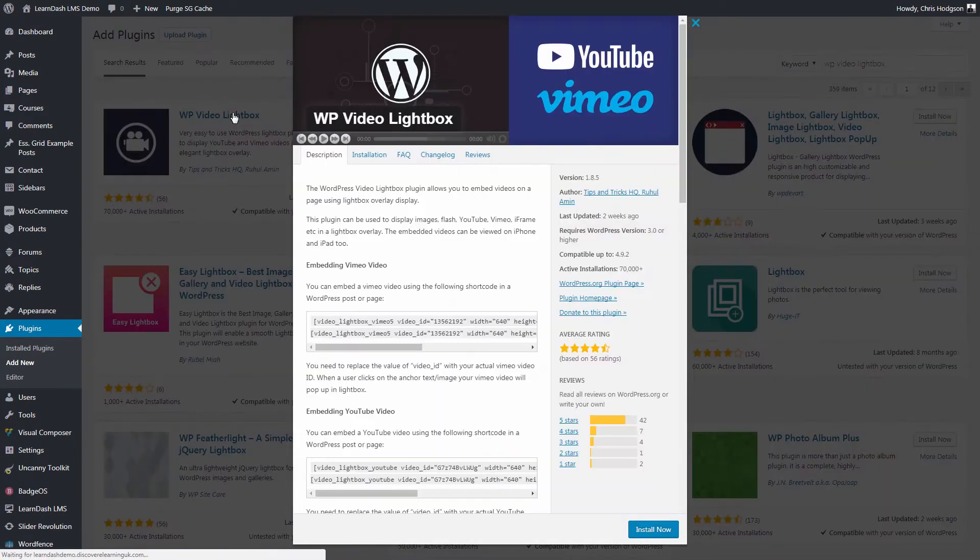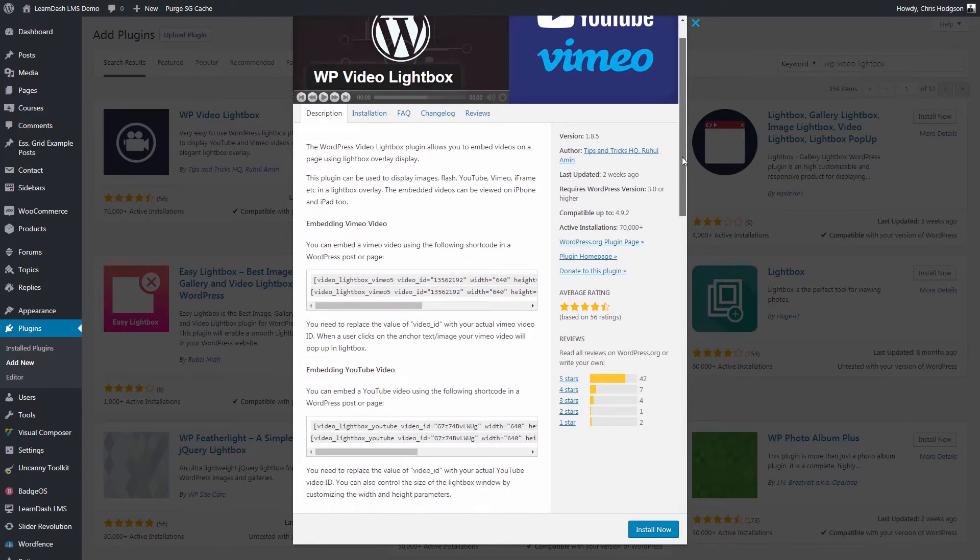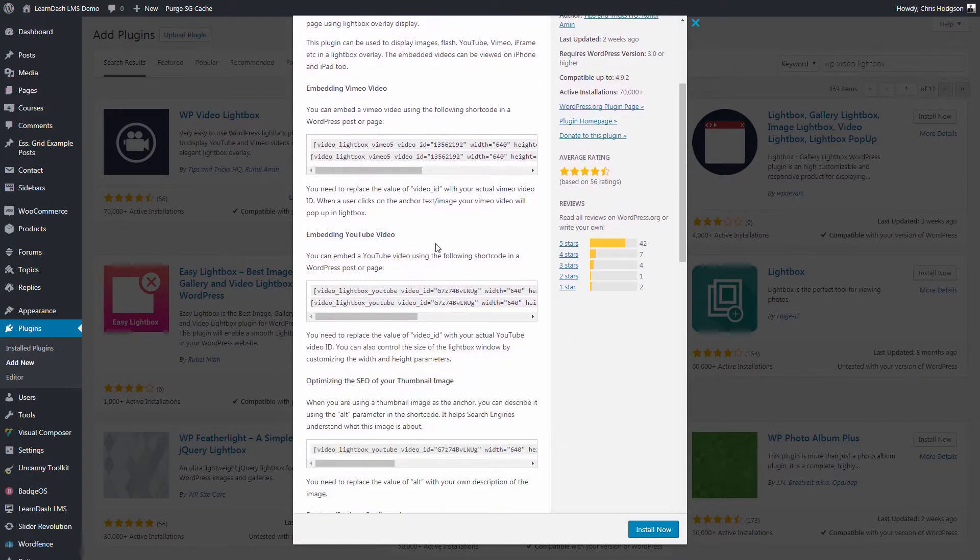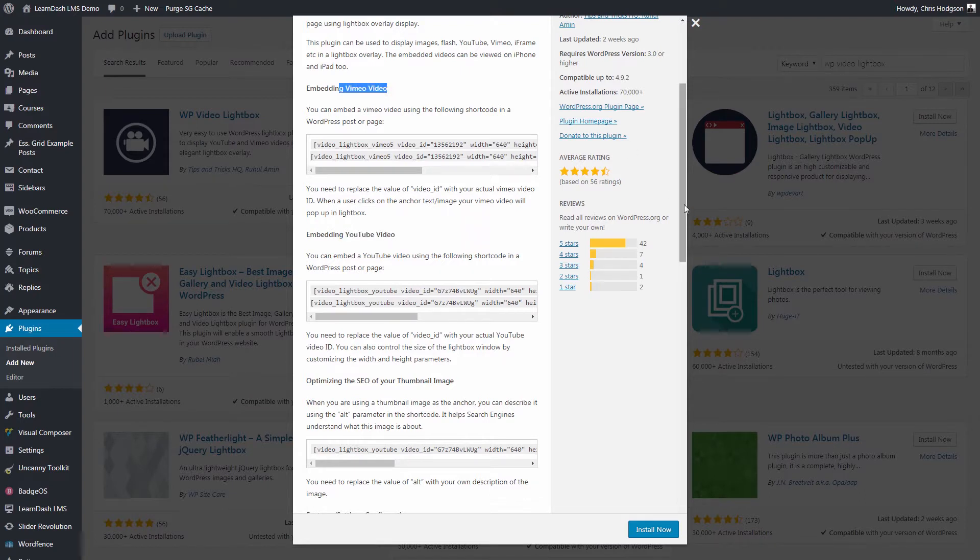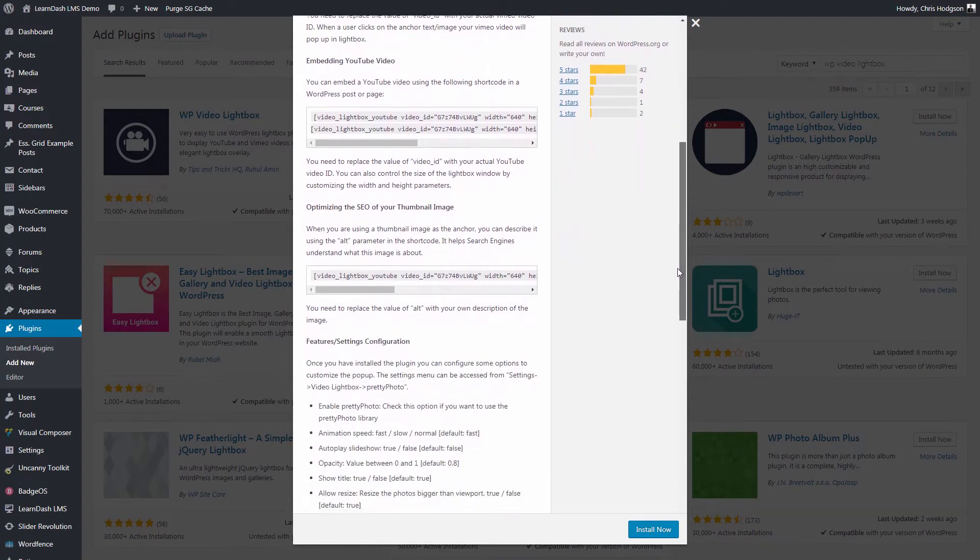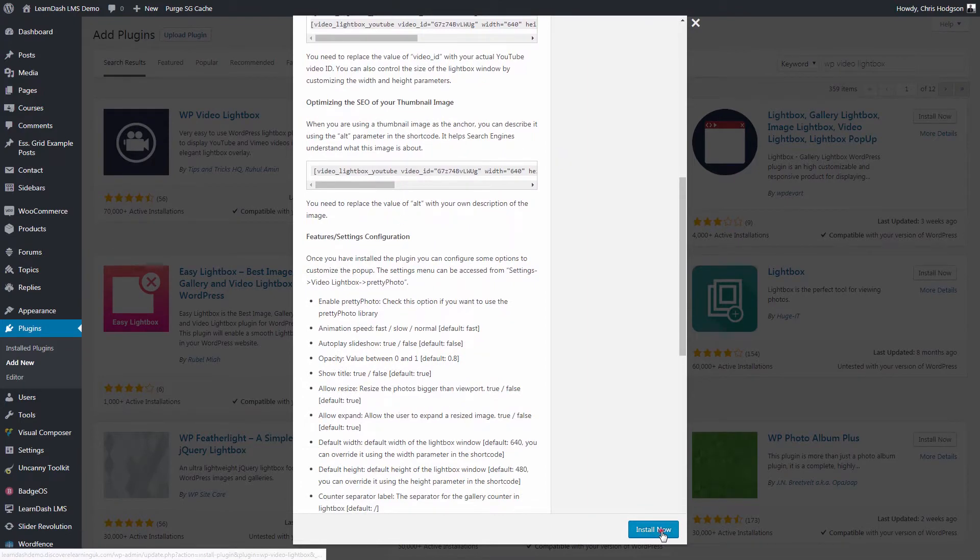The great thing about this particular plugin is that as well as being able to open HTML content as an iframe, you can also lightbox video from sites like YouTube and Vimeo, as well as images and image galleries, so there are lots of features you can take advantage of when building your LearnDash course.